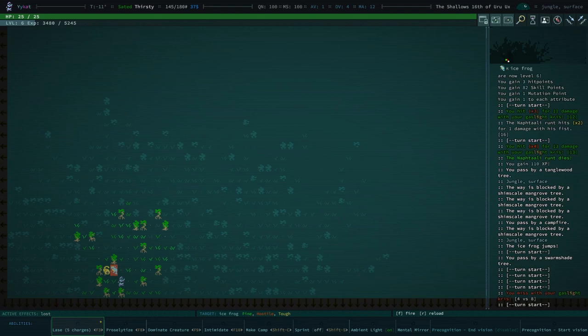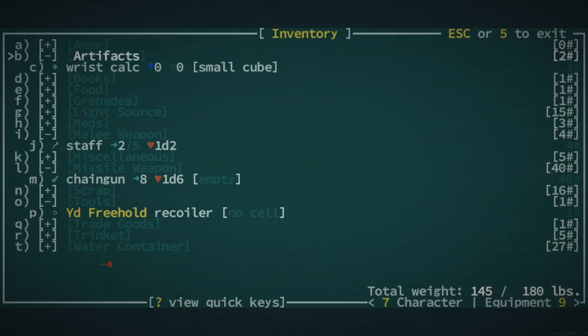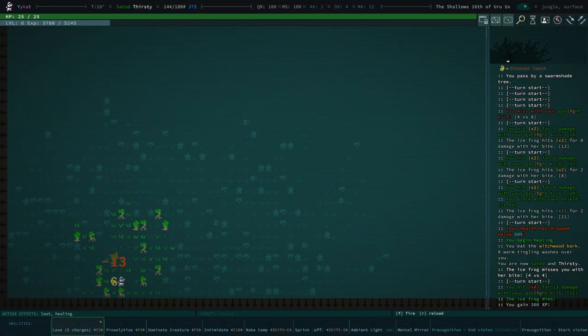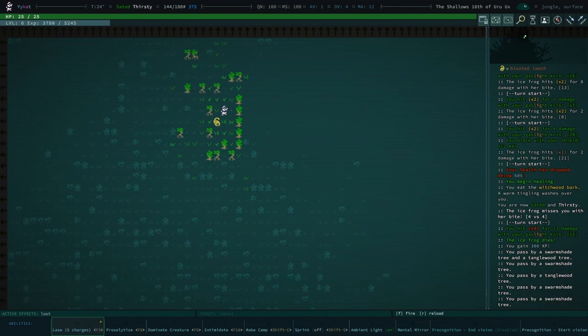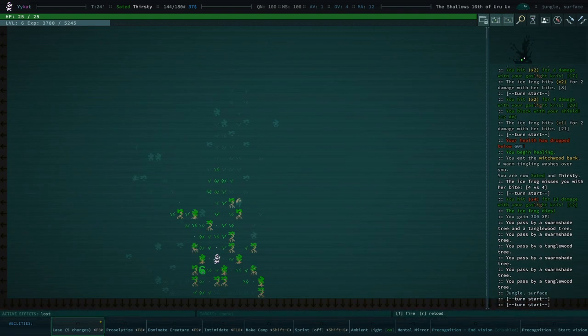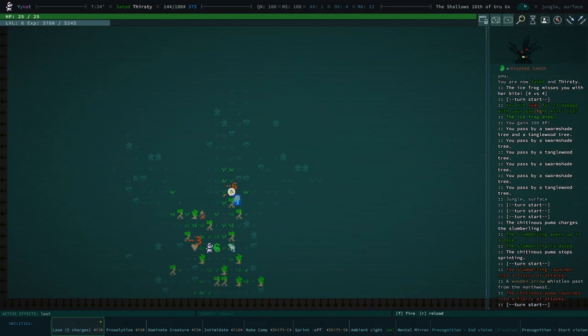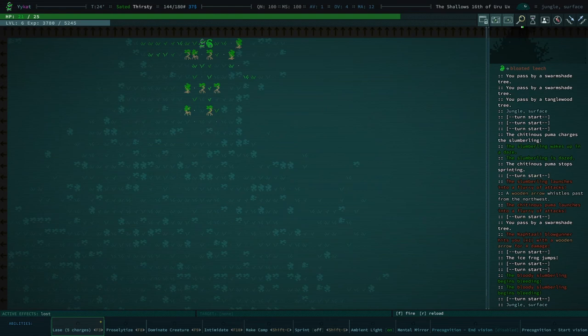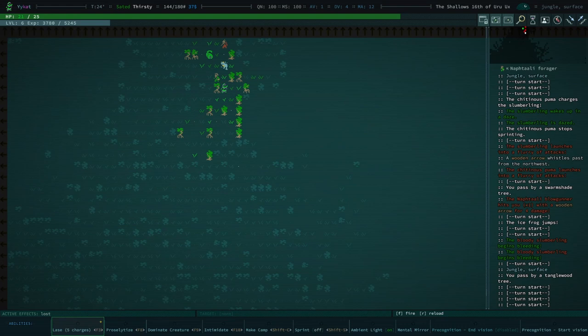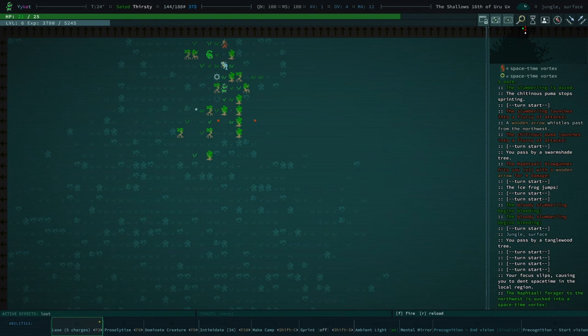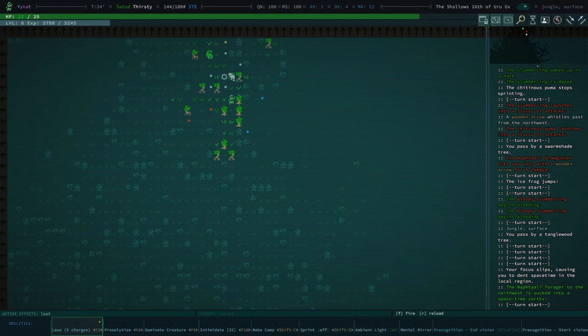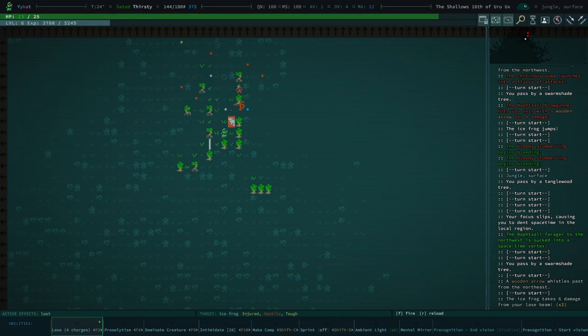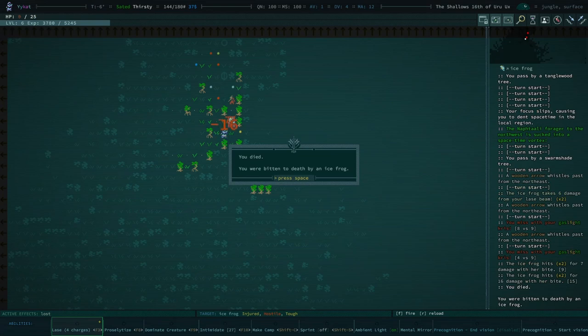Frog shouldn't be too bad, he says, as he dies. Do we have any more meds? We do. Okay. 300 experience for killing that frog. Like I said, we actually make it out of here alive. We will be fairly seasoned. There's a Slumberling. That's fine. Slumberling's not too bad. Shitness Puma. Now things are dangerous. Hoping to lord that Slumberling does not walk its way over here. Let's do an intimidate. Oh, right. So, I guess the longer you wait for using an ability, the higher chance of spawning space-time vortices. You died. Bitten to death by a nice frog.